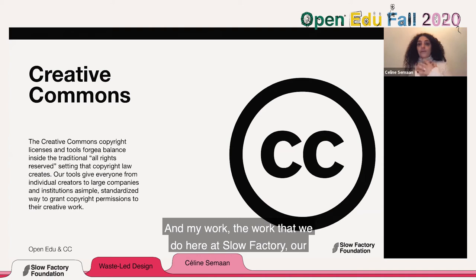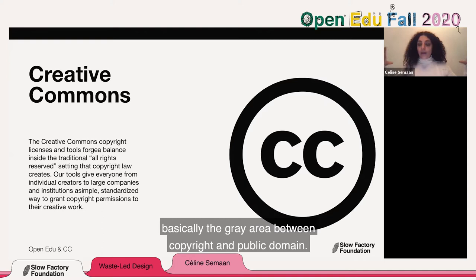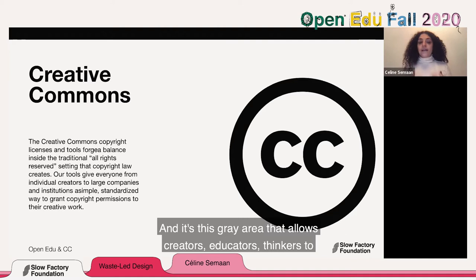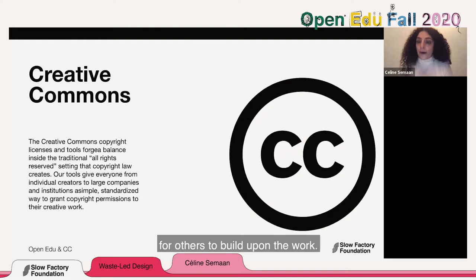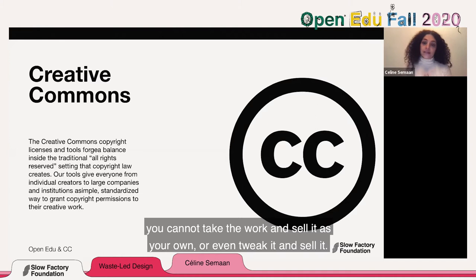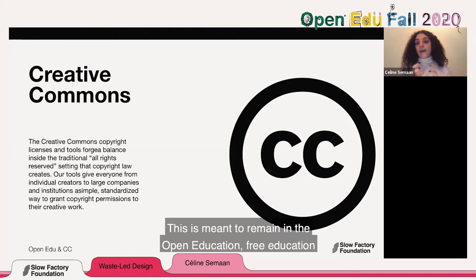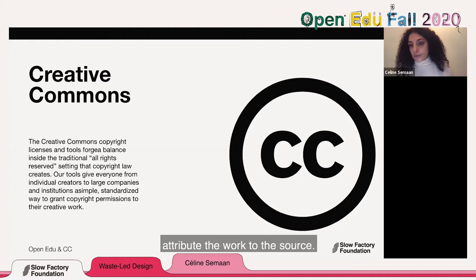The work we do here at Slow Factory is under creative commons. Creative commons is basically the gray area between copyright and public domain. It allows creators, educators, and thinkers to share their work outside of the copyrighted institution and allows others to build upon it. Our work is designed under creative commons non-commercial, which means you cannot take the work and sell it as your own. It's meant to remain in the open, free education framework, but you can build upon it as long as you attribute the work to the source.